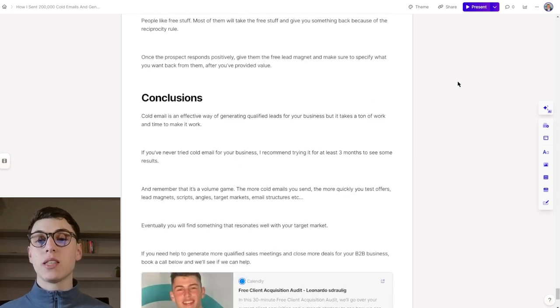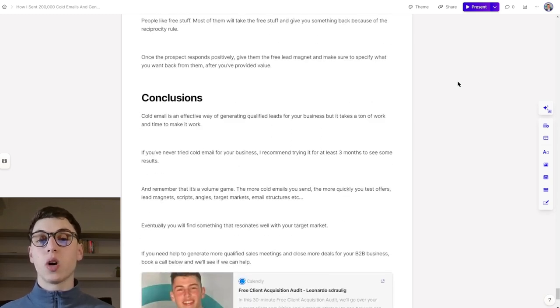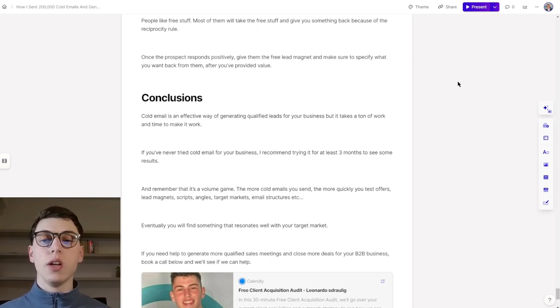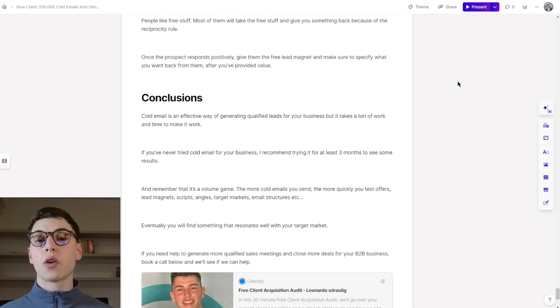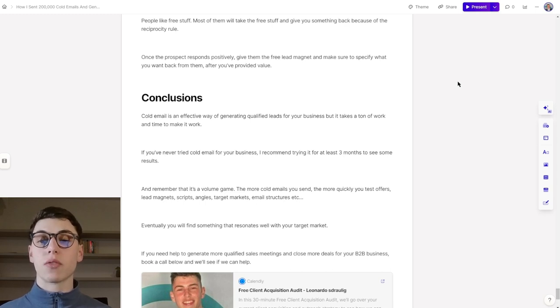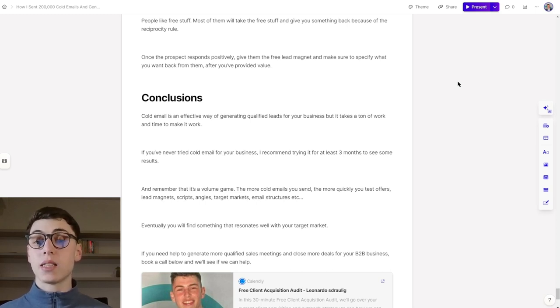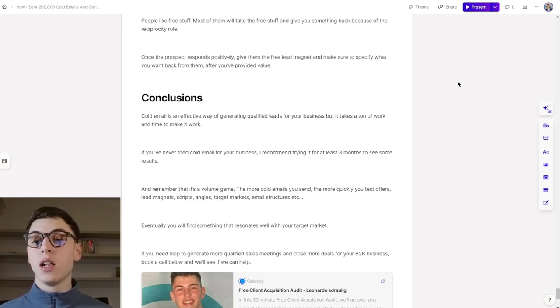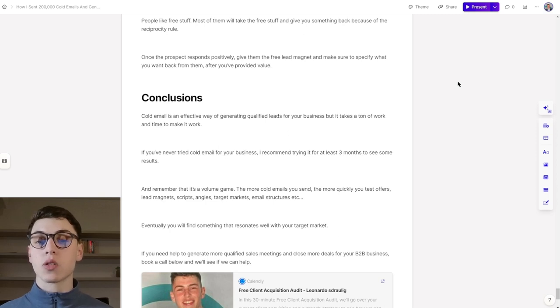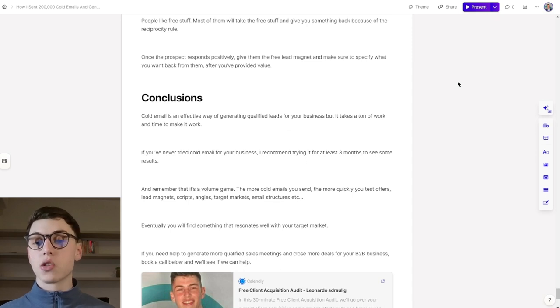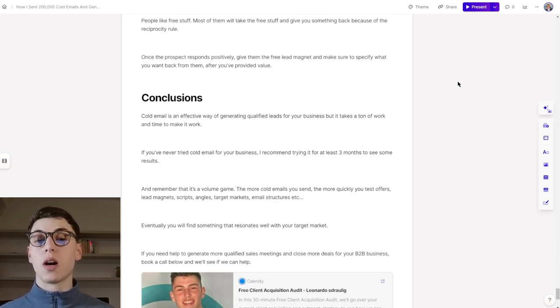Cold email is an effective way of generating qualified leads for your business, but it takes a ton of time and a ton of work to make it actually work. If you've never tried cold email for your business, I recommend you trying for at least three months to see some results, test some different things, and just get feedback from your market. Remember, it's a pure volume game. The more cold emails you send, the more quickly you test offers, lead magnets, scripts, angles, target markets, email structures, and all that stuff. Eventually, you will find something that sticks and resonates with your target market pretty well.